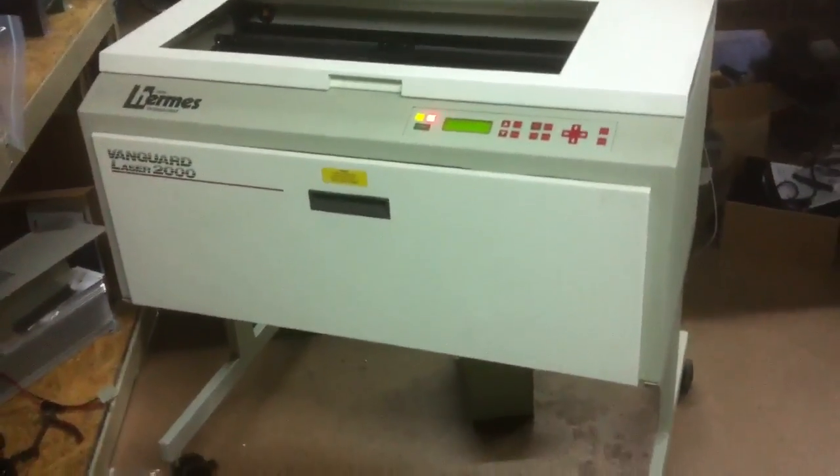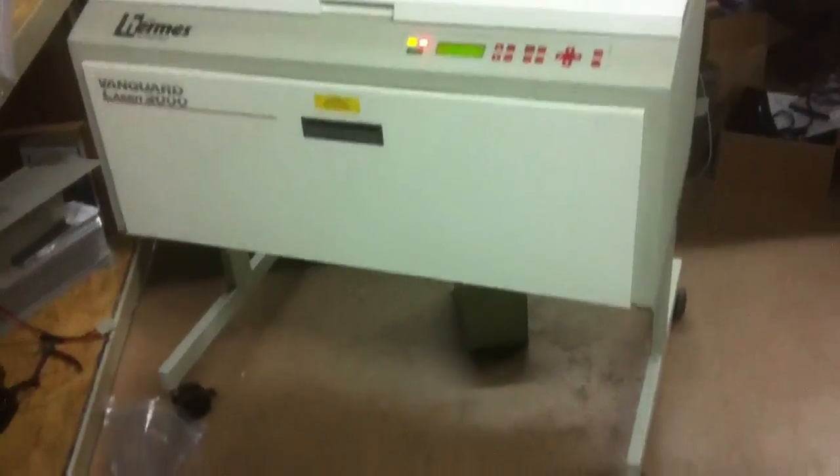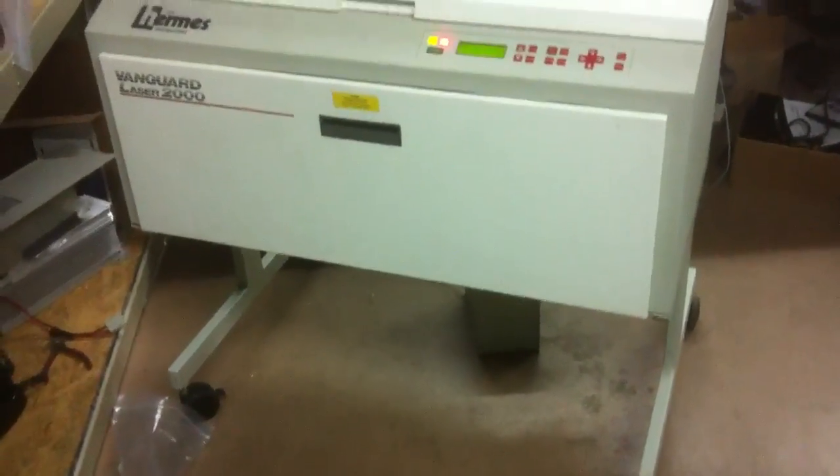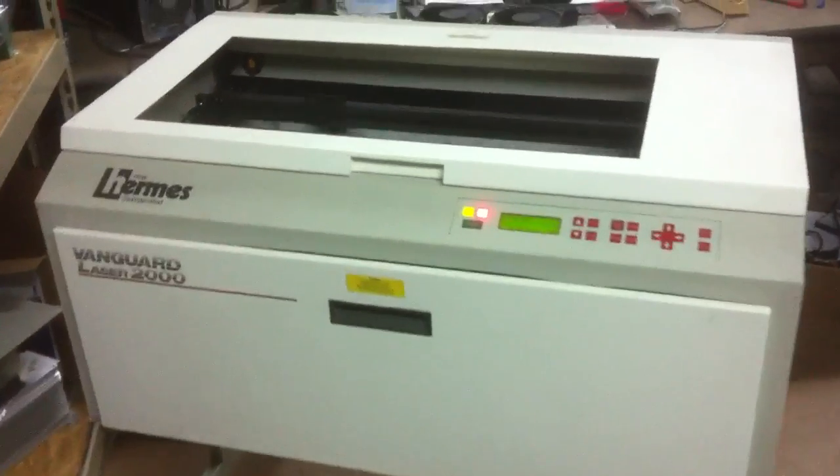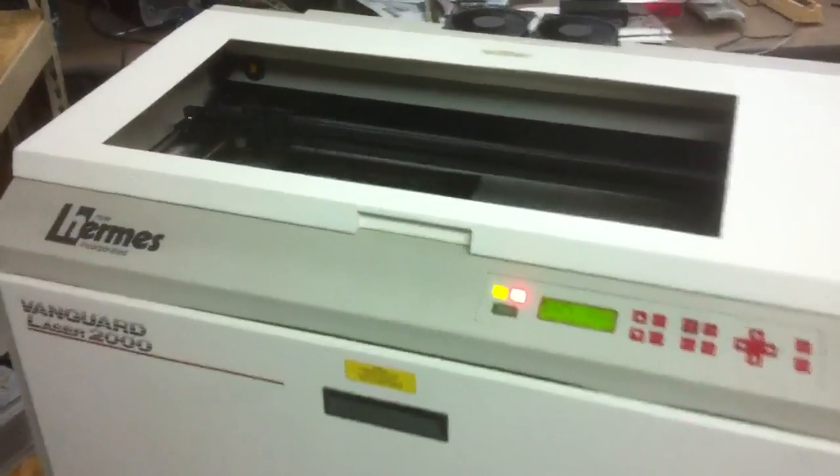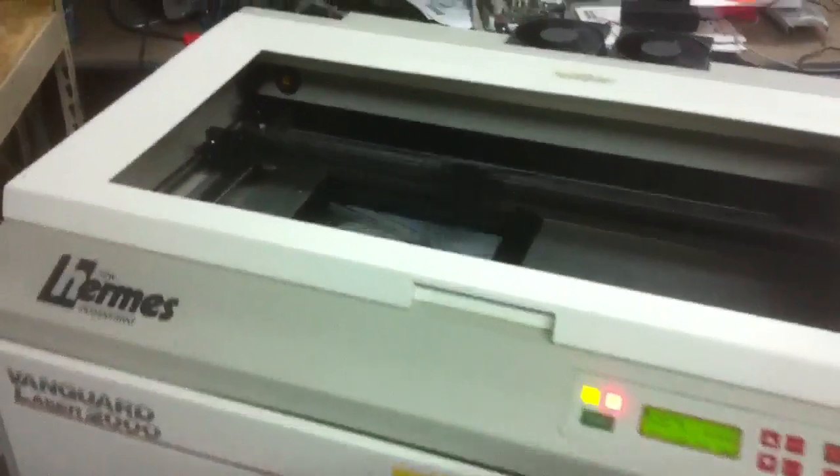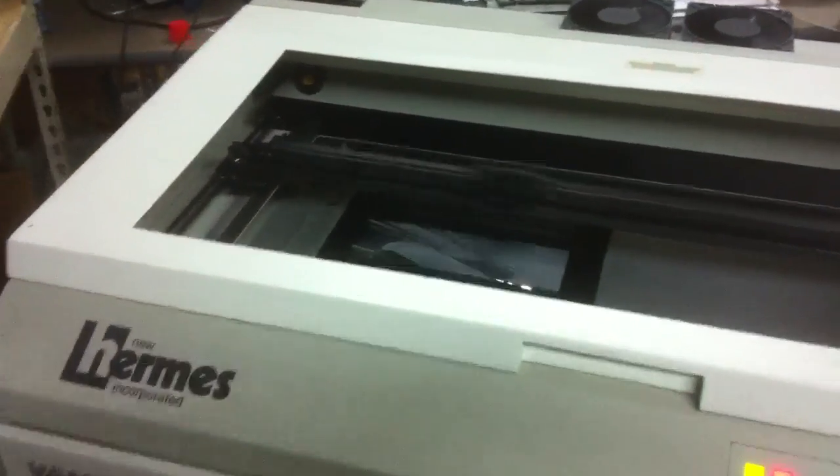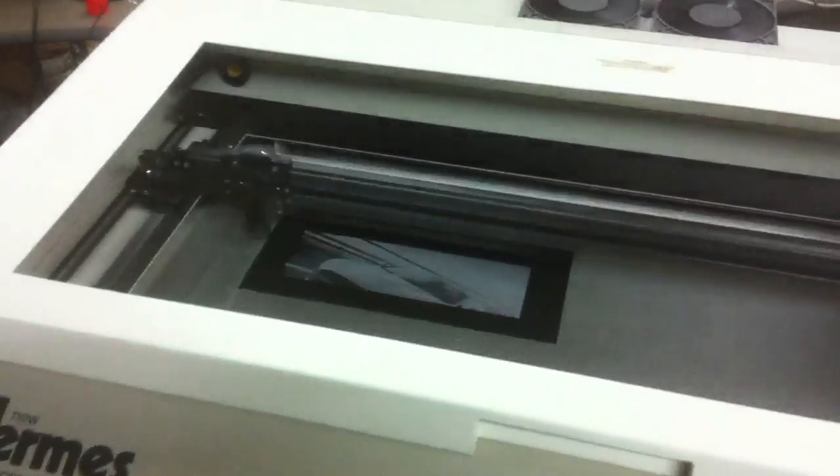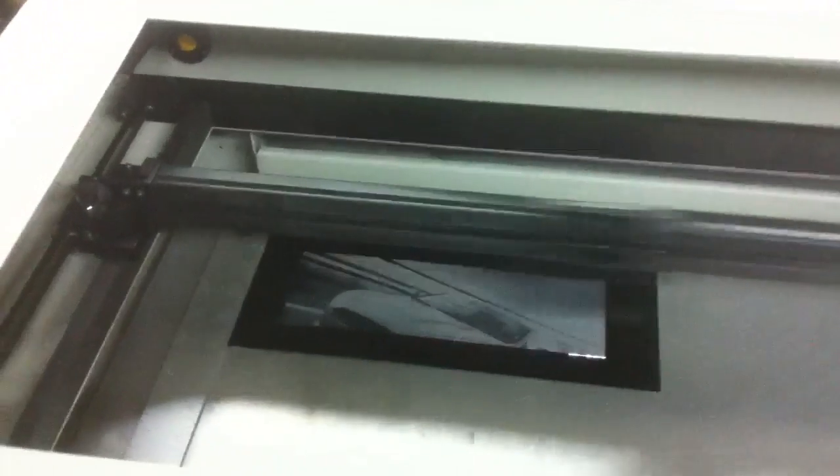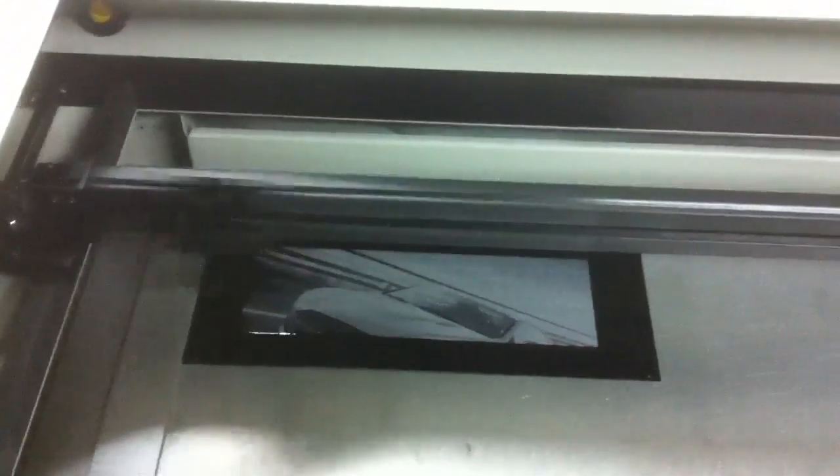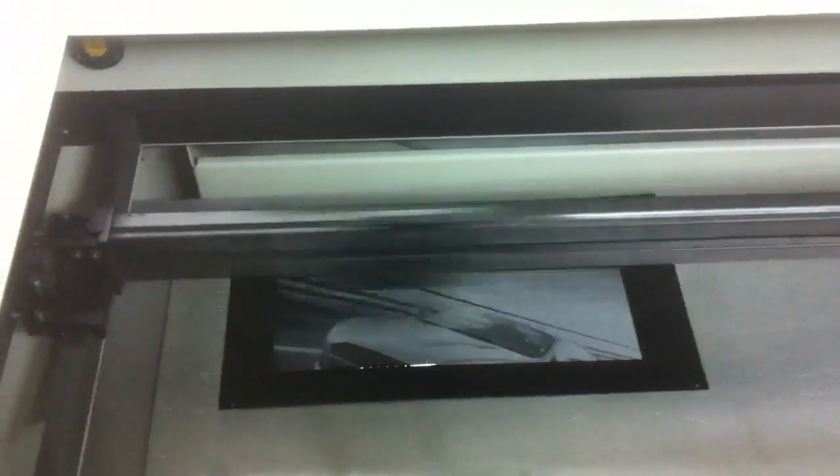It's on casters and can be moved around pretty easily. And this machine operates with CorelDRAW or Adobe Photoshop. The print driver I will send with the machine.